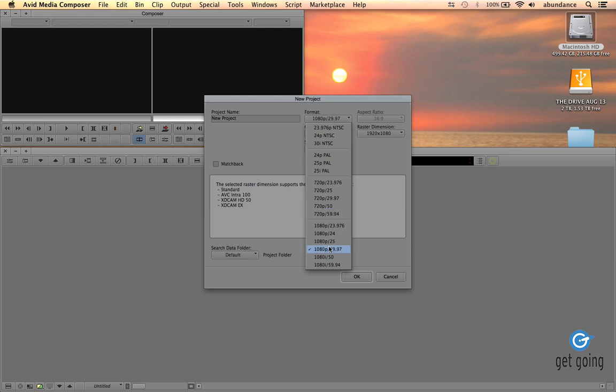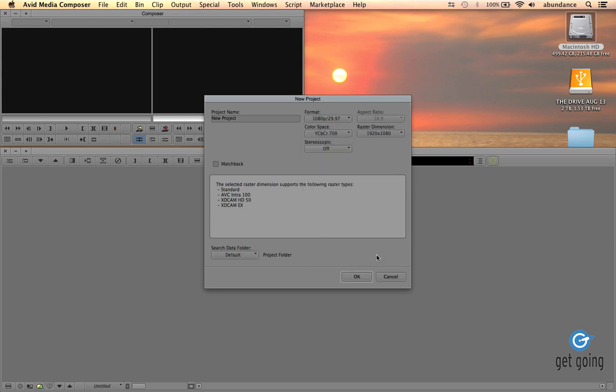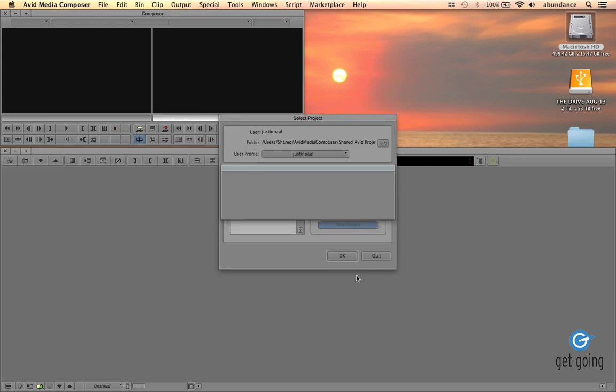A lot of times people forget to check the menu in their camera and they're not really sure what the resolution is. I'm going to go with the 1080p 29.97, and I want to make sure that my raster dimension is 1920 by 1080 and I'm going to click OK.